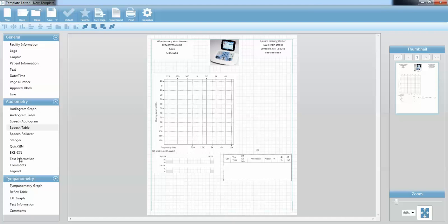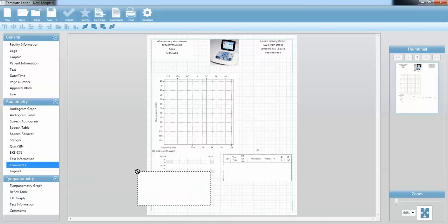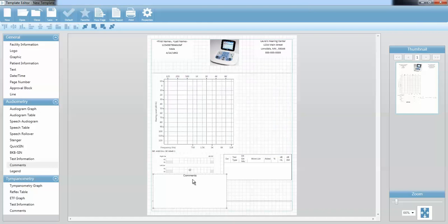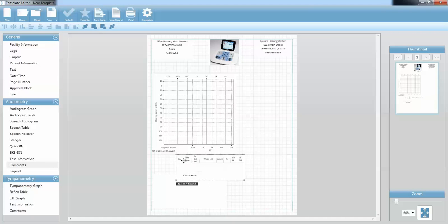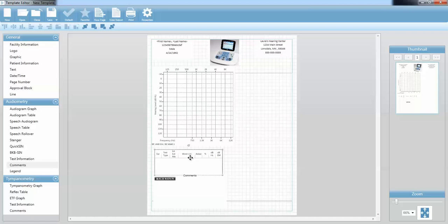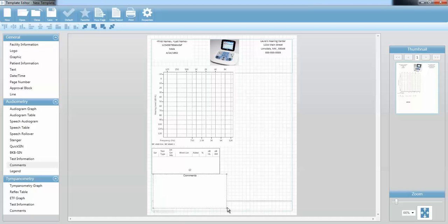The next thing I'm going to do is drag over my comments component. I'm going to double-click that — I can display the header on that and call it whatever I want, so I'm going to leave it as Comments and press OK. I'm going to move my speech information right under my audiogram and then expand my comments over here.